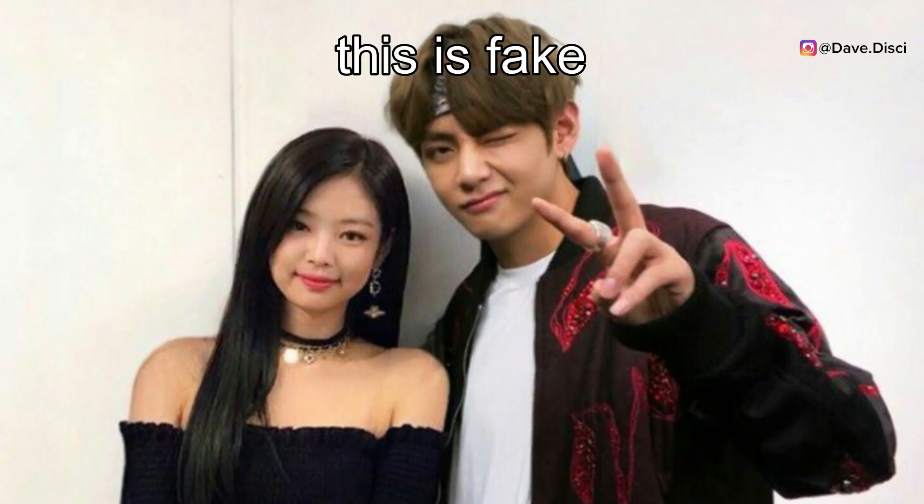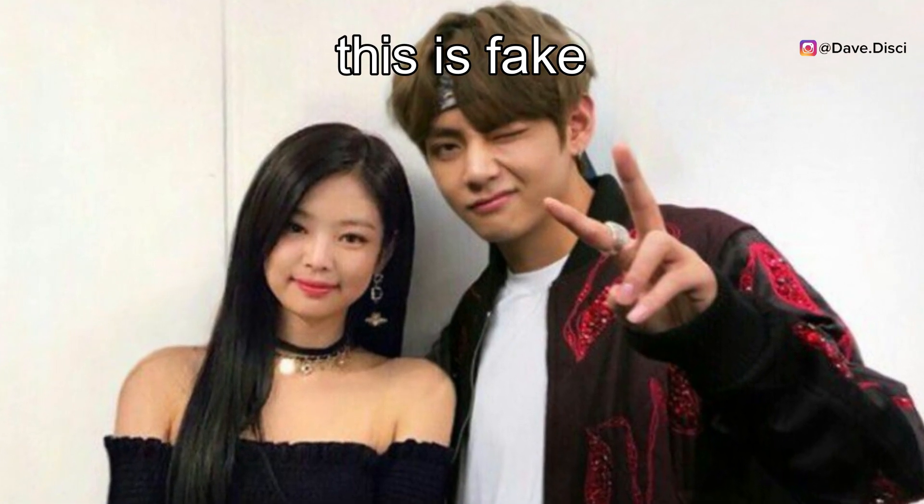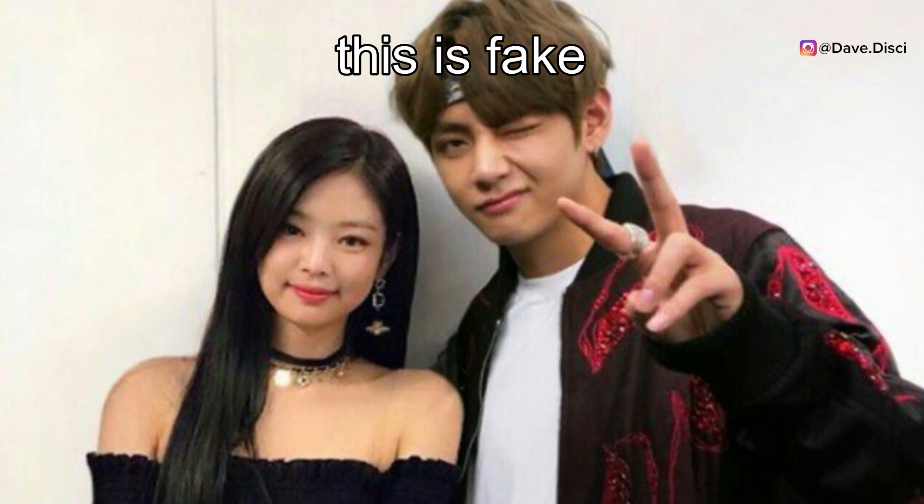And so while the rumors got big, people kind of let it die down and the backlash between Jennie and V wasn't too bad. But it was just weird that neither company denied or confirmed the rumors. But photoshopped photos of V and Jennie exist everywhere and you can literally find them and they all look super real.